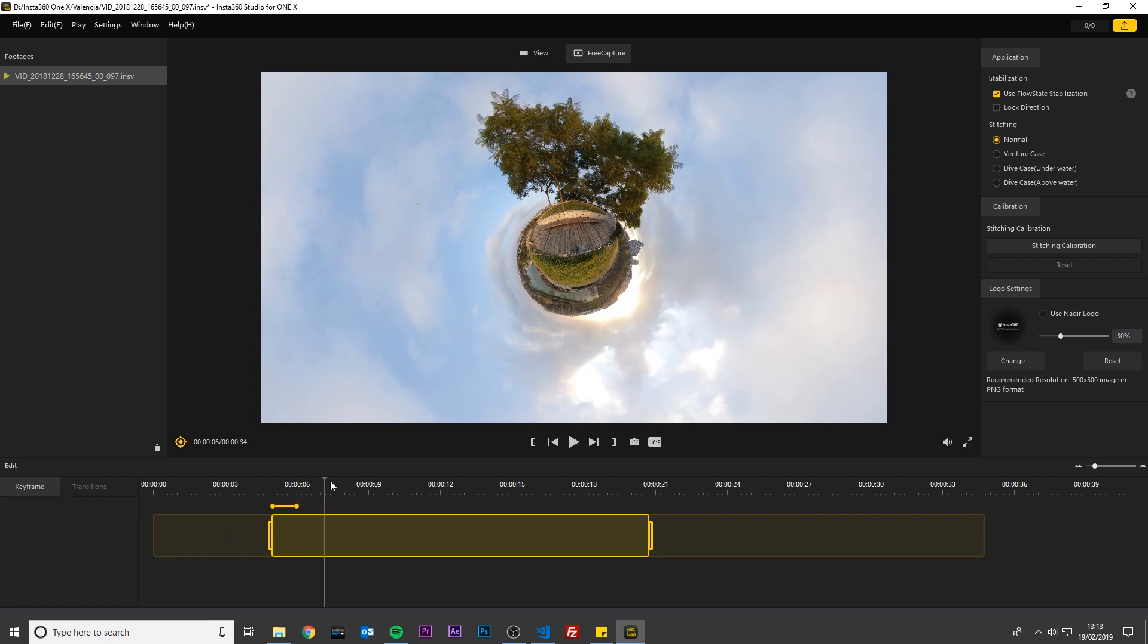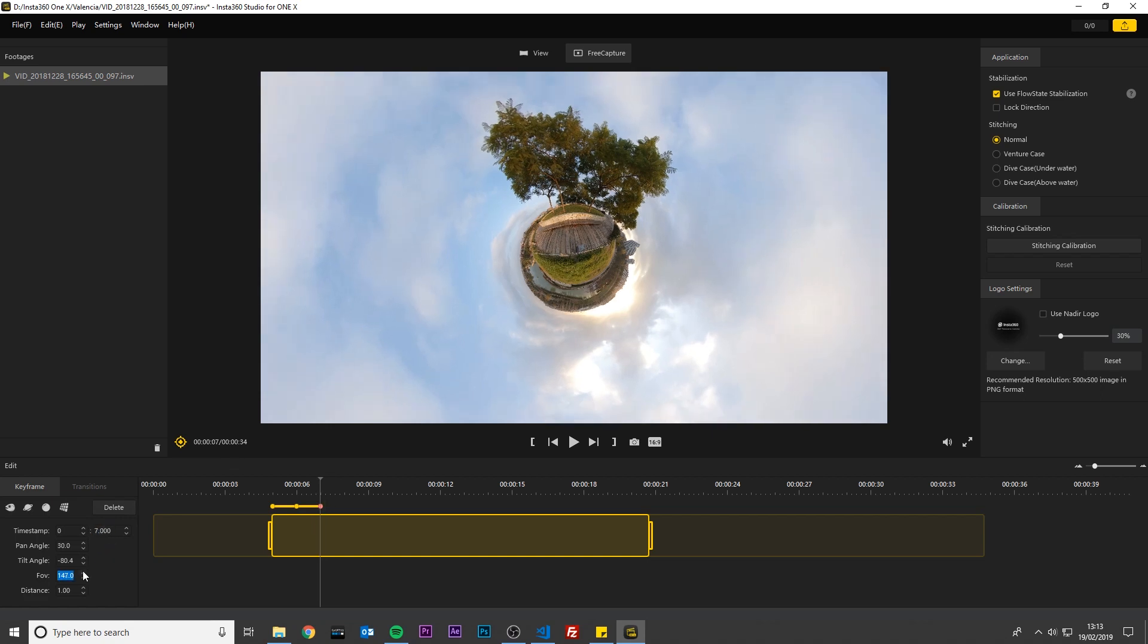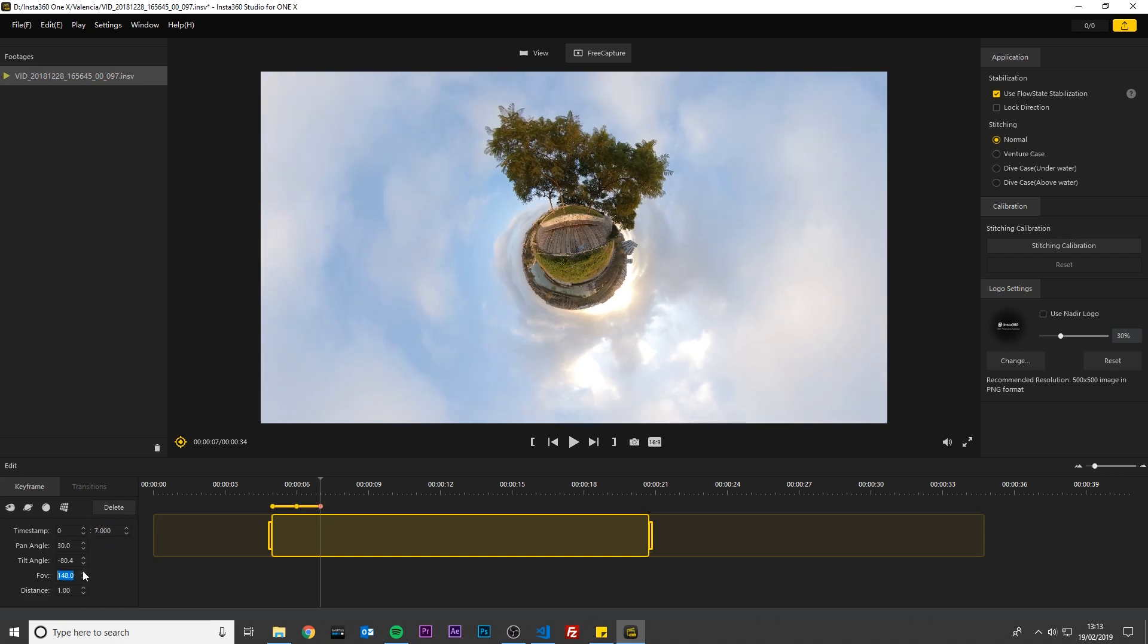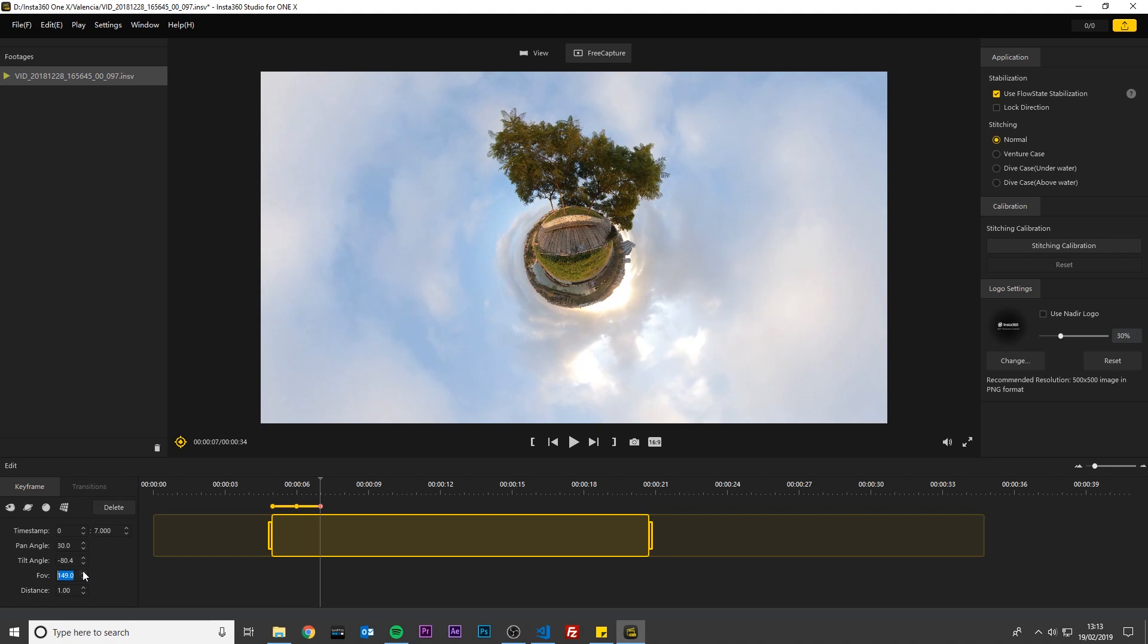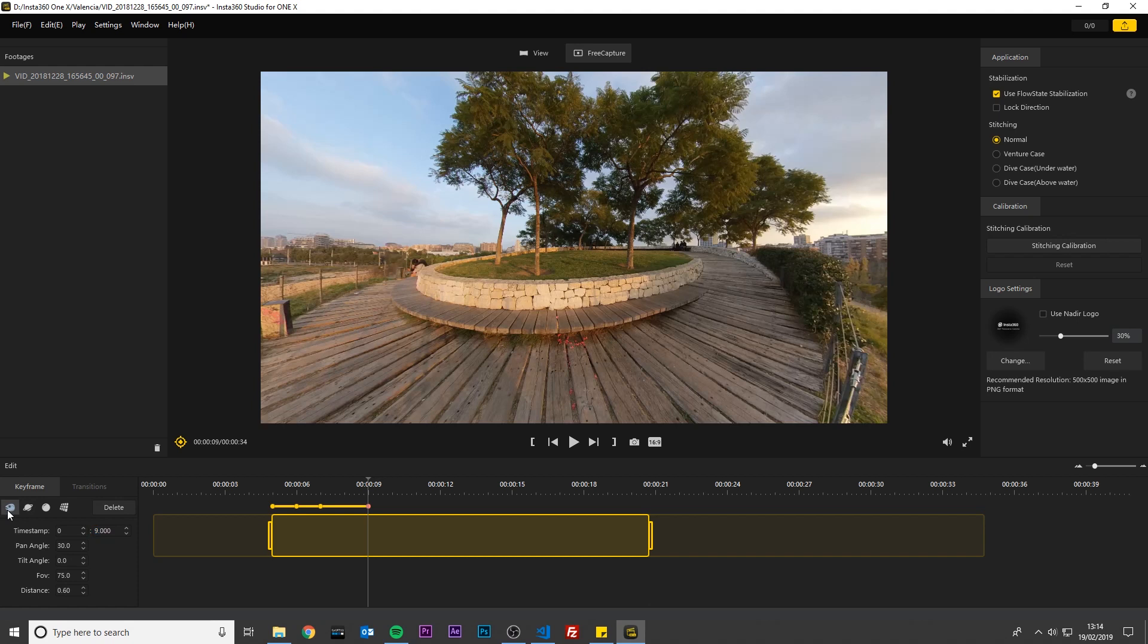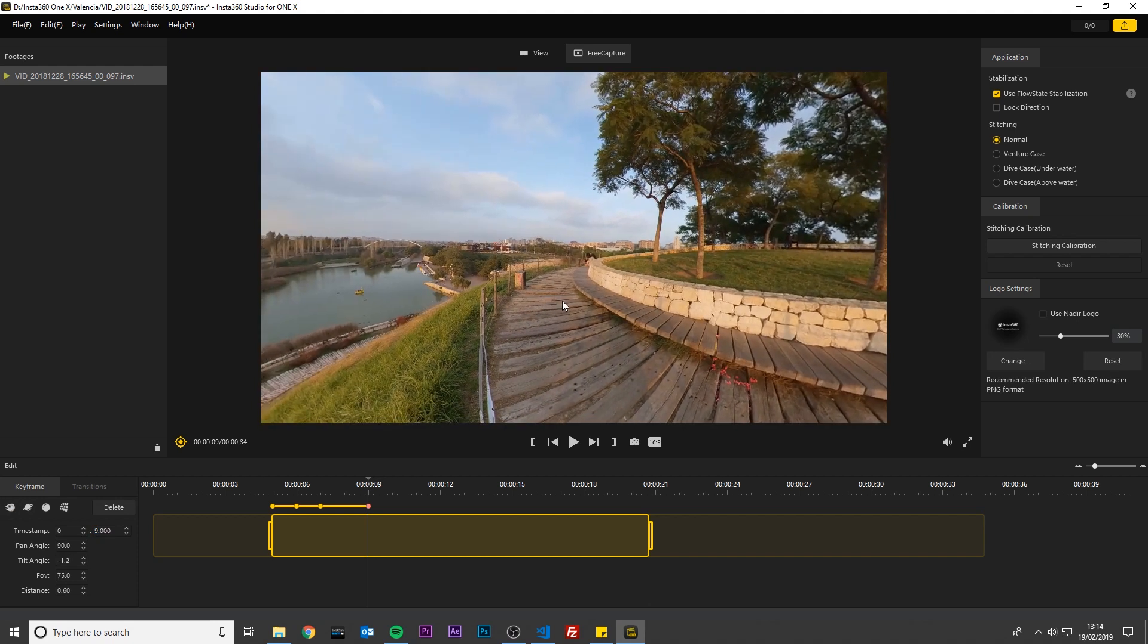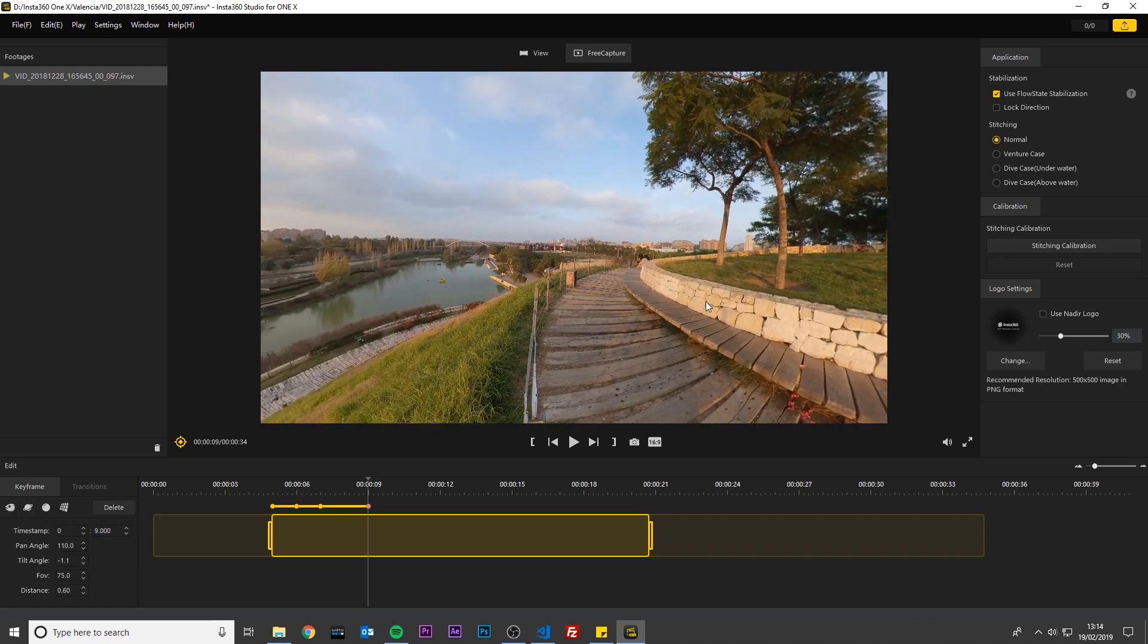Move the grey line to the 7th second. Add a keyframe. Change the timestamp to exactly 7 seconds. Zoom the video out by increasing the field of view. Now two seconds later I want to change the video from a tiny planet view to a normal video view. So move the grey line towards the 9th second. Add a keyframe. Change the timestamp to exactly 9 seconds. Click the fisheye button and it will give you a good starting point. I will drag the video to make some adjustments.